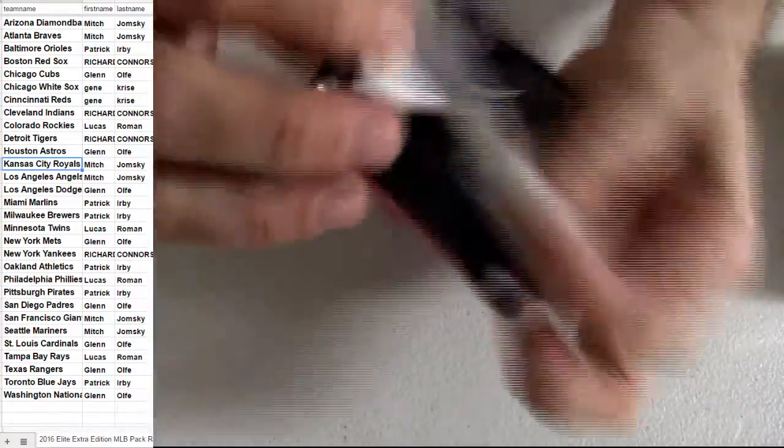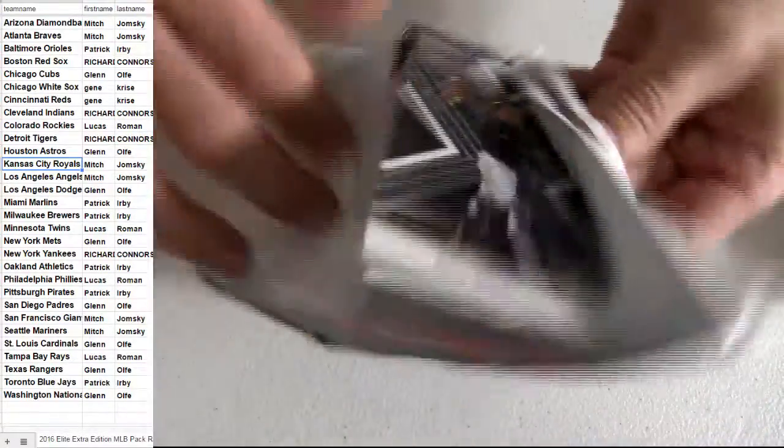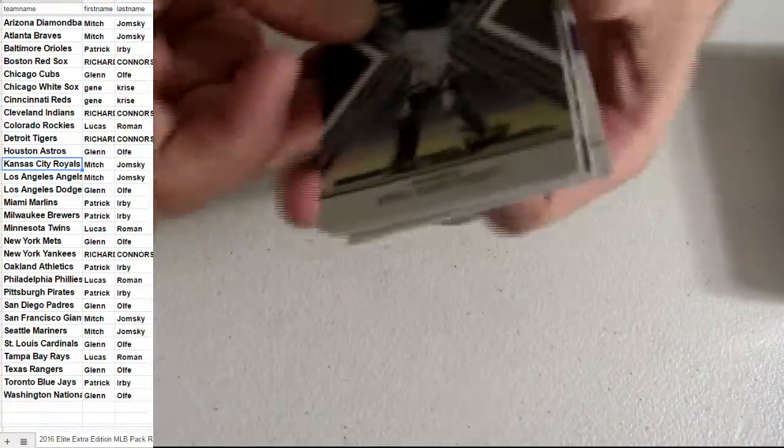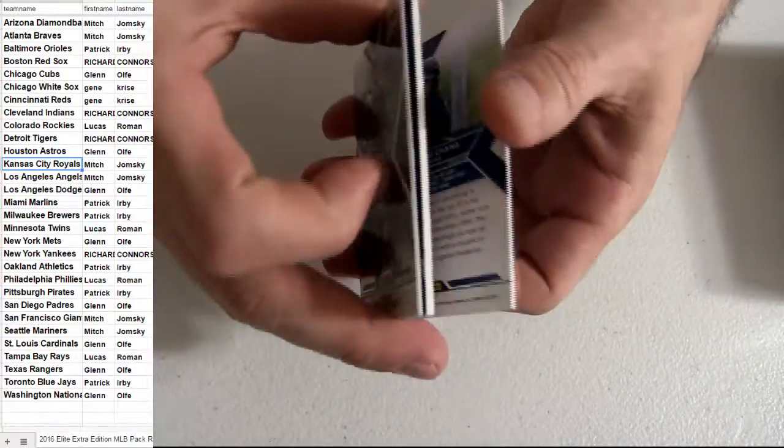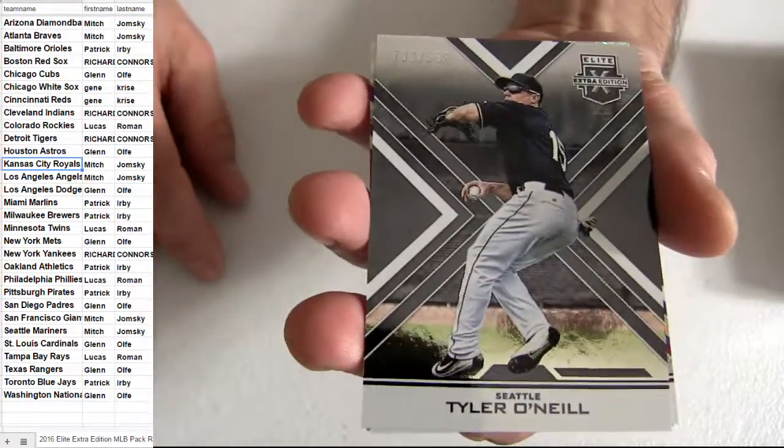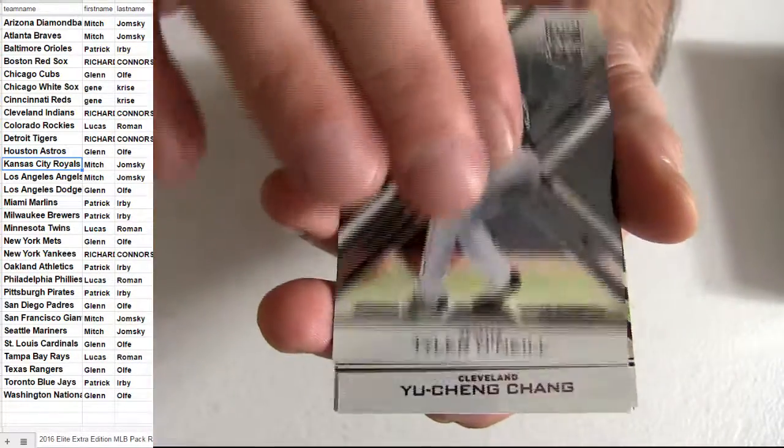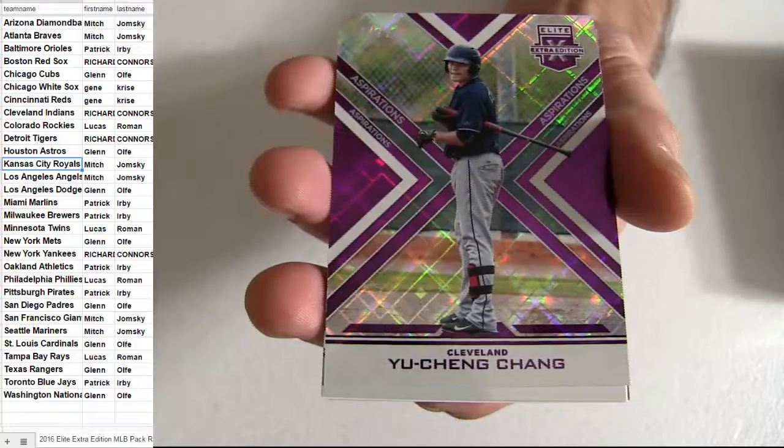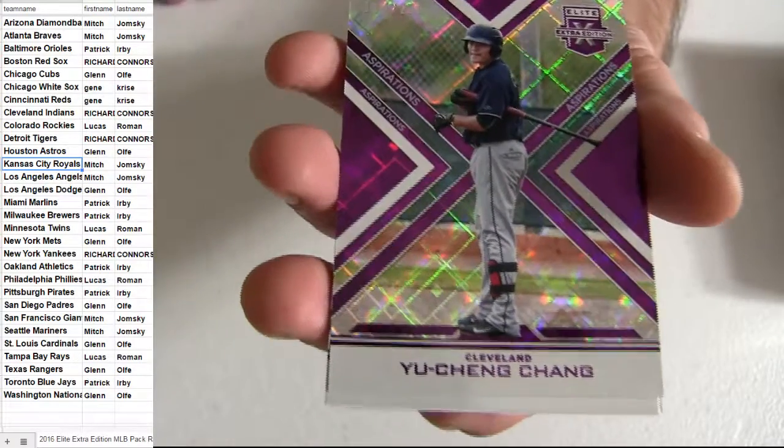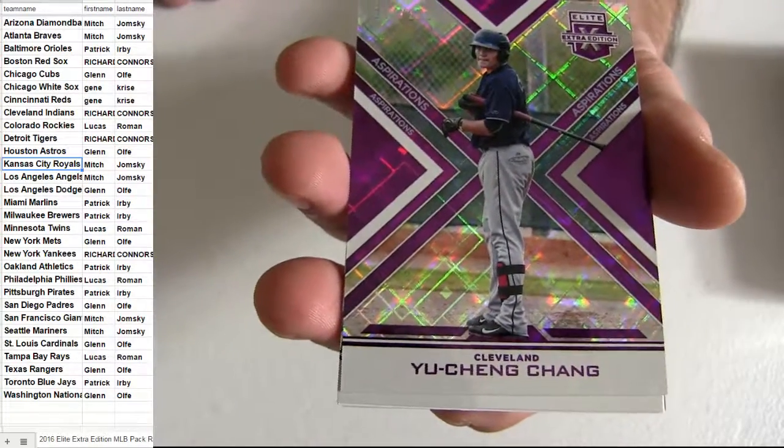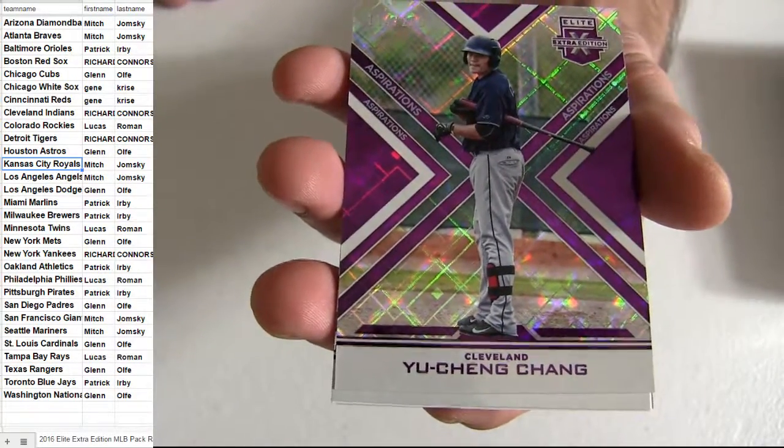Here we go. Numbered. Seattle Pickup. That one's going out to Mitch. Cleveland 200.